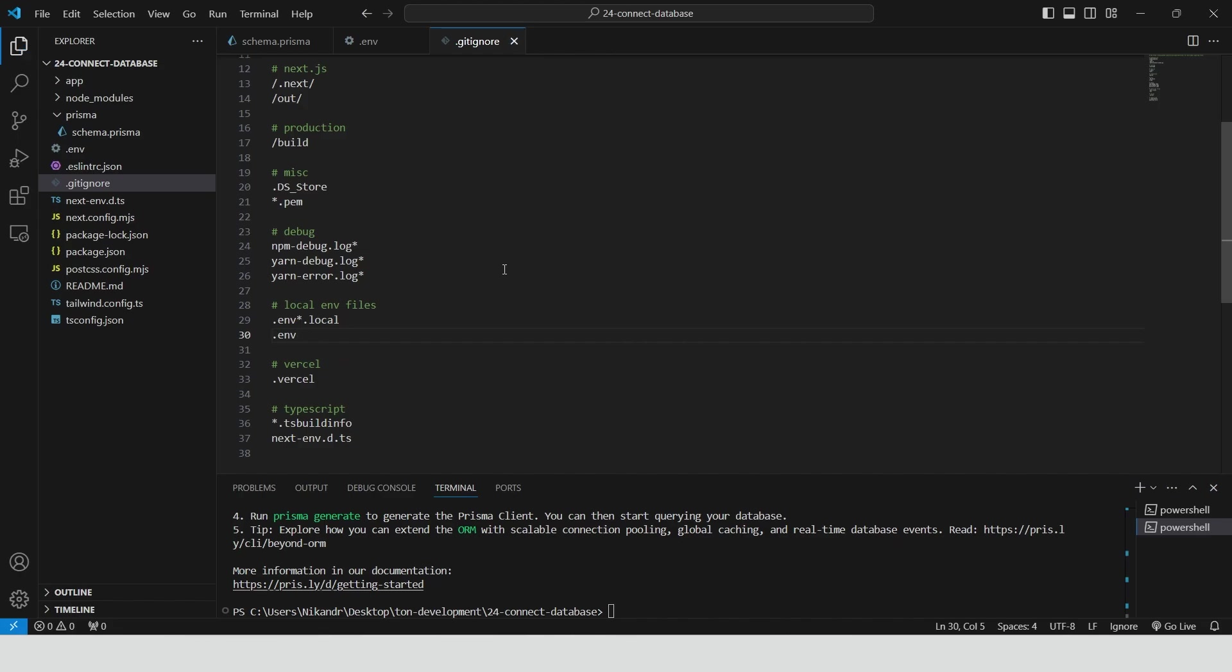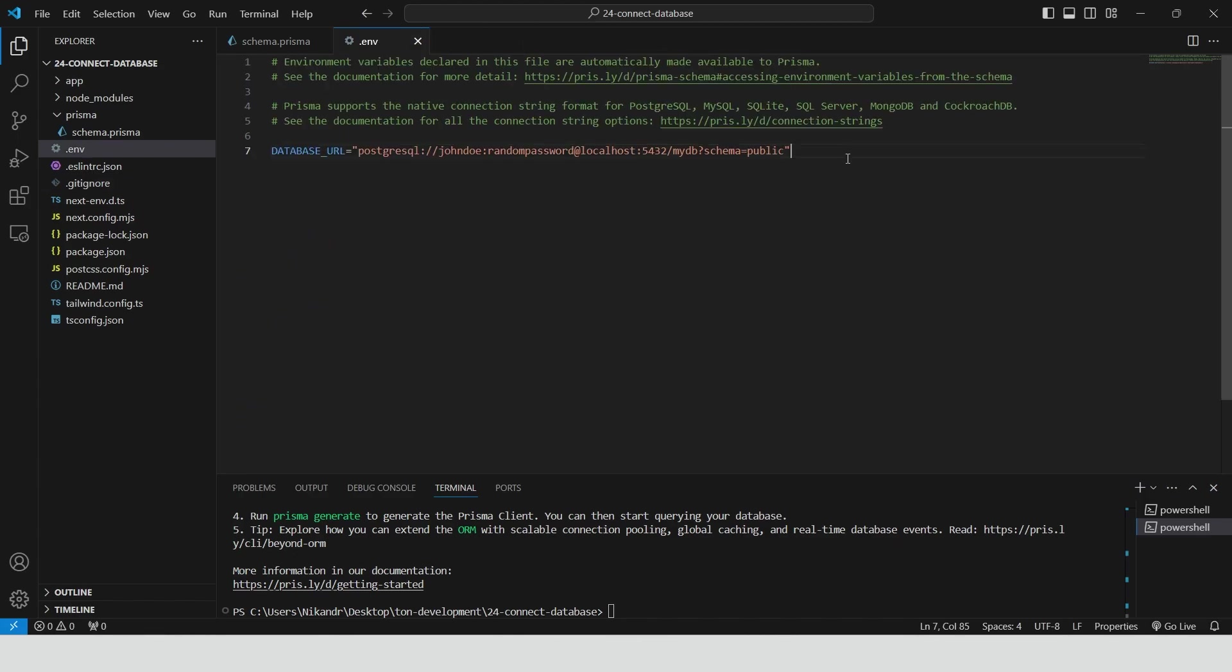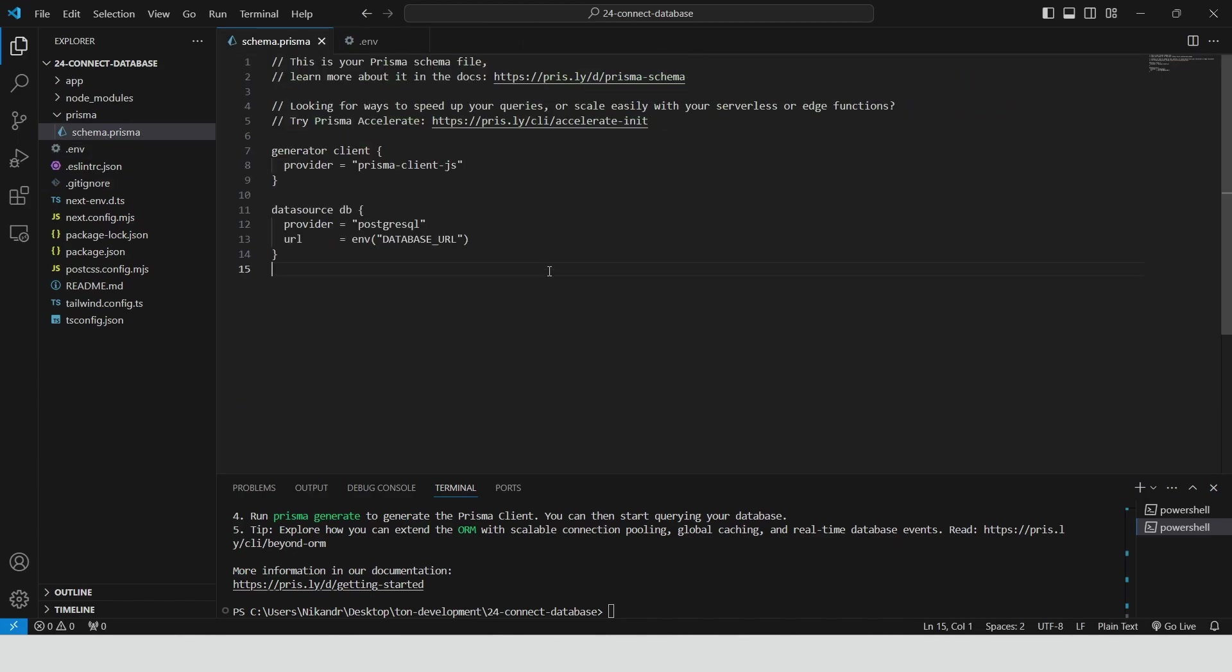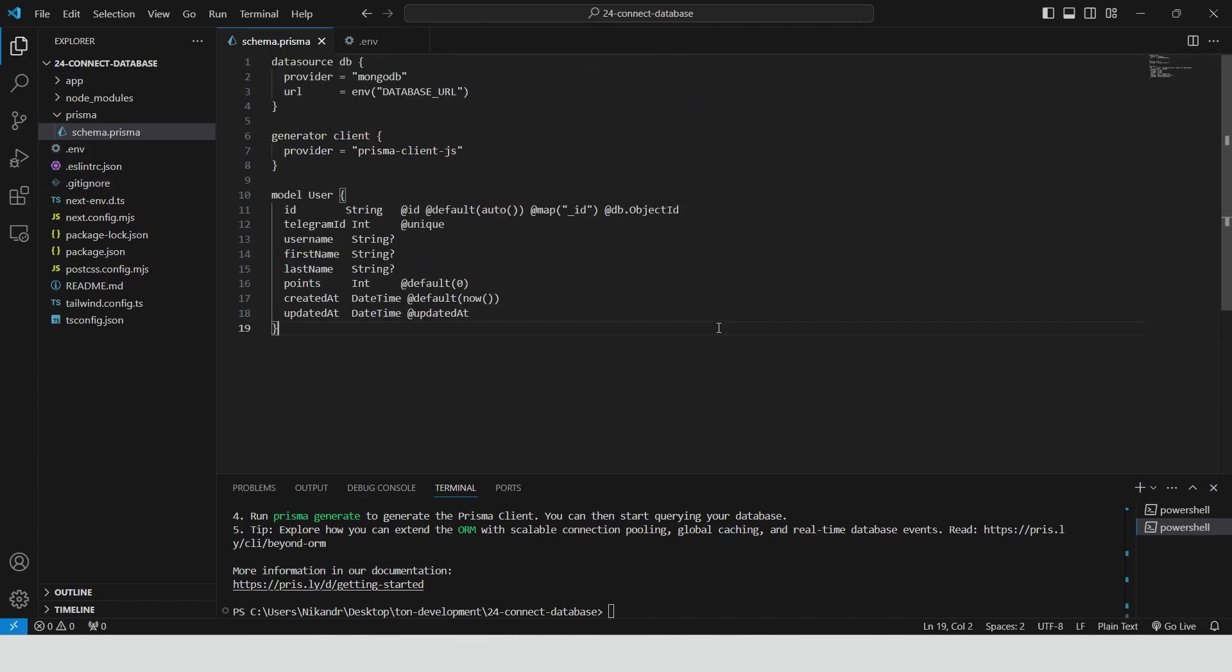Open schema.prisma. This code defines a Prisma schema for connecting to MongoDB and managing a user model. Data source uses MongoDB with the connection URL stored in database URL. Generator creates the Prisma client for database interactions. User model includes fields for ID, Telegram ID, username, first name, last name, points, created at, and updated at.